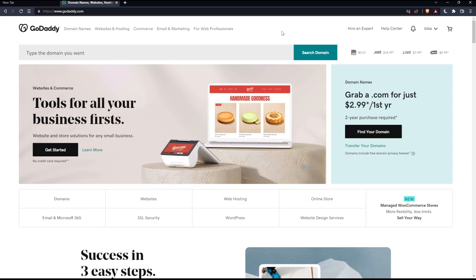Once you've done one of those two options, you'll find yourself on this screen, which is your home screen or main screen on the GoDaddy website. As I said in the beginning, we want to add a TXT record.